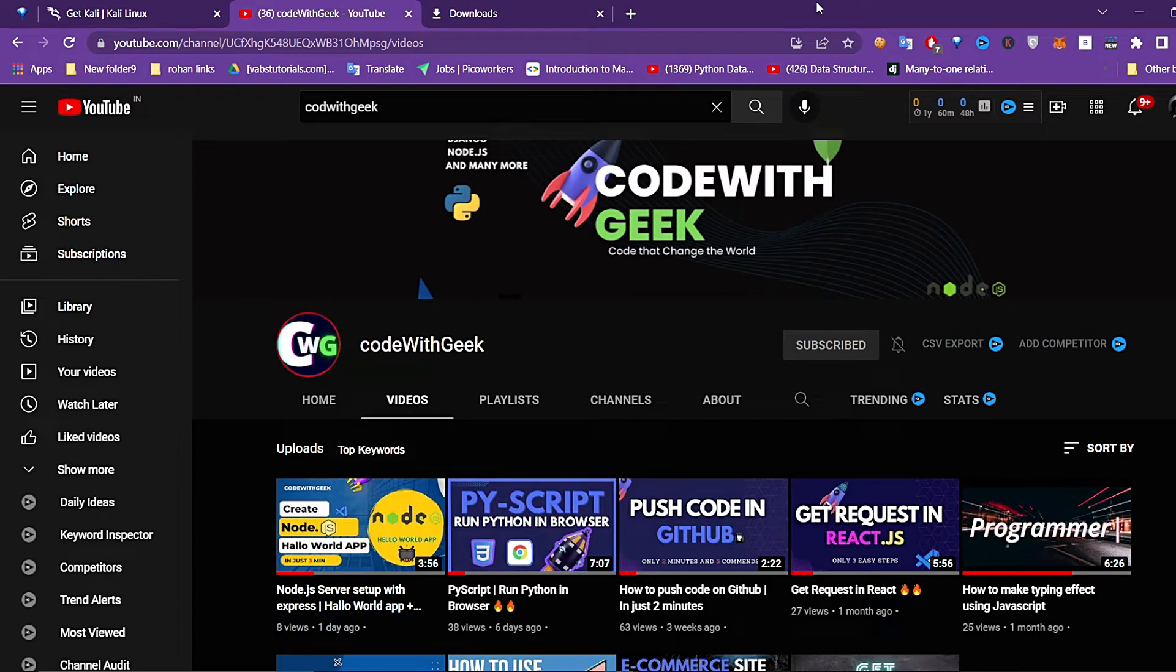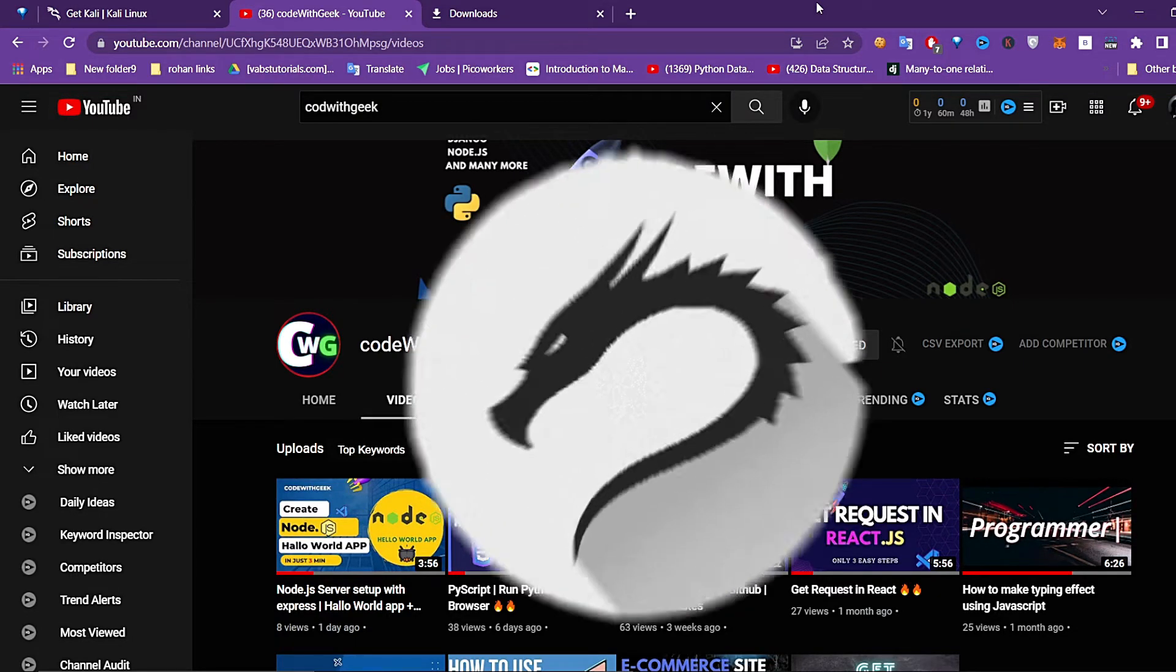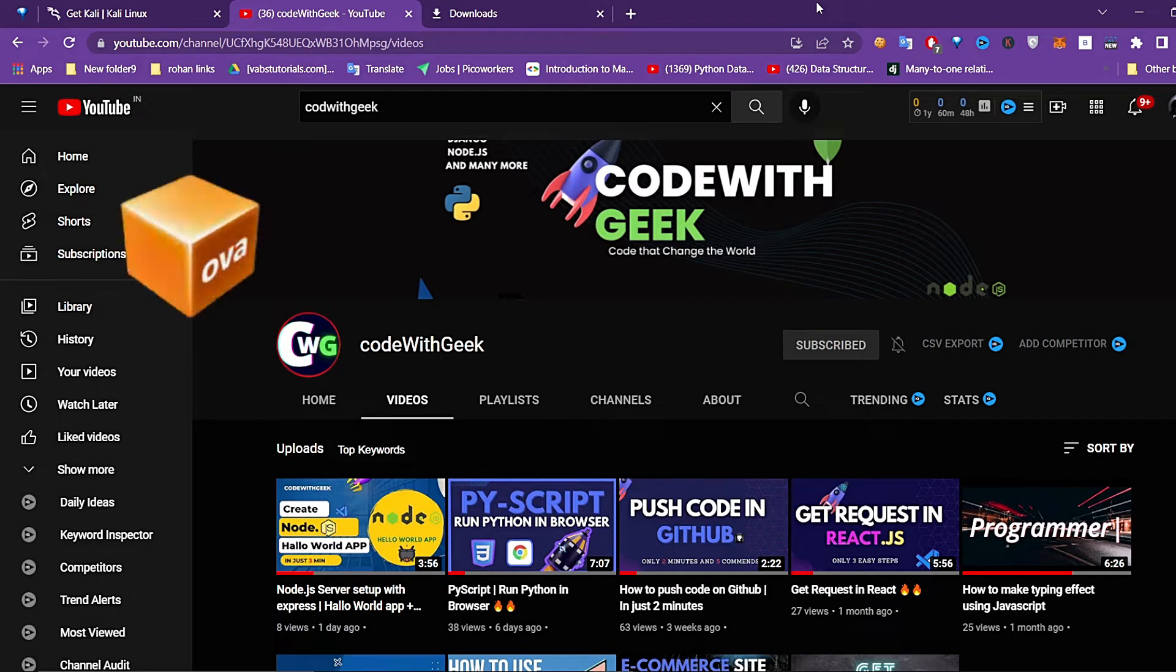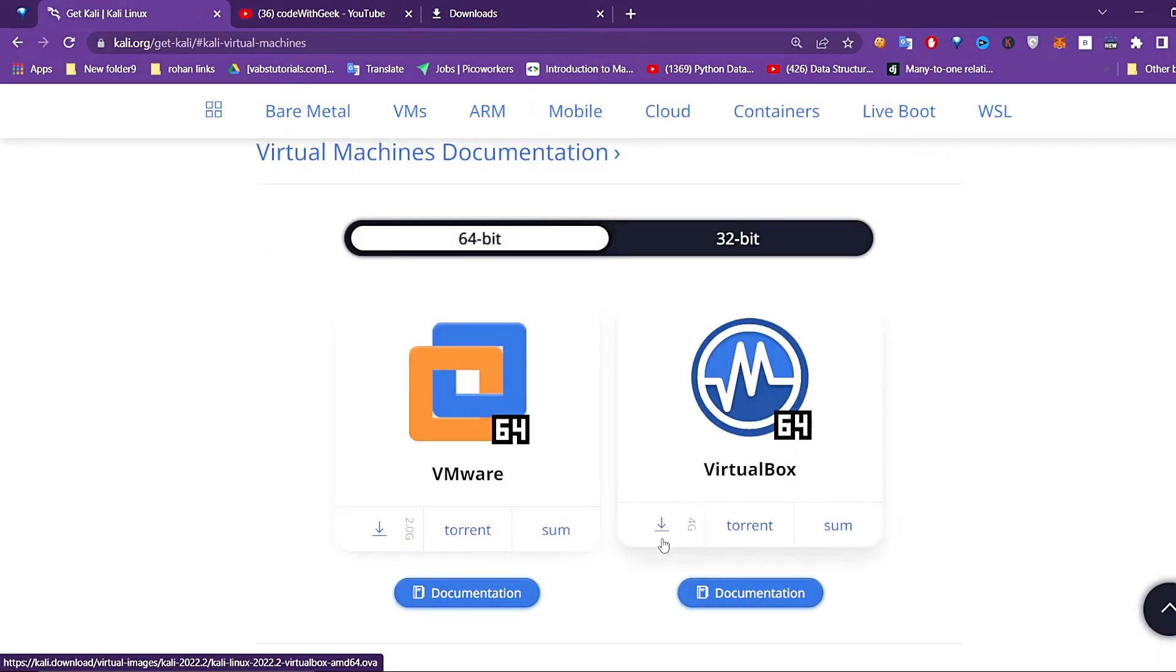Hello awesome developers, so in this video we will install Kali Linux in virtual machine using OVA file. Just visit the Kali Linux page, I'll give you the link, and hit on virtual machine download.